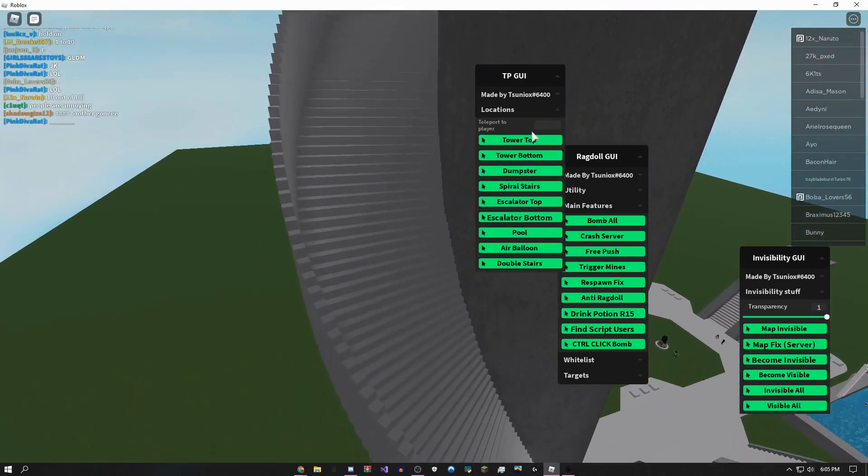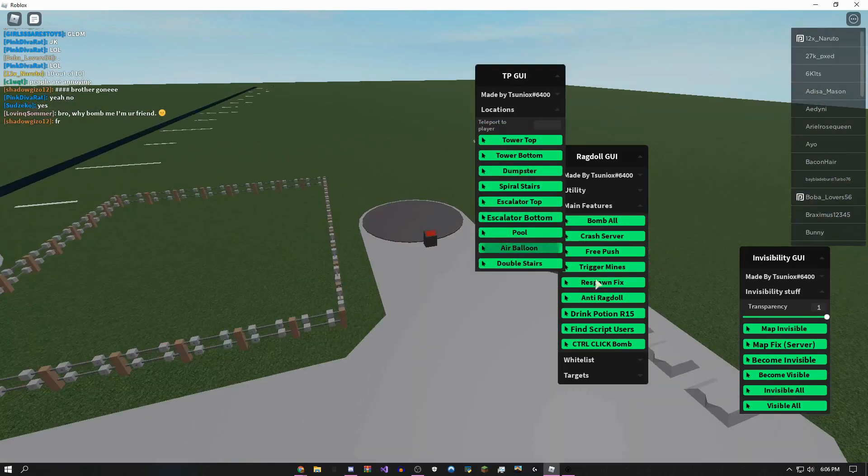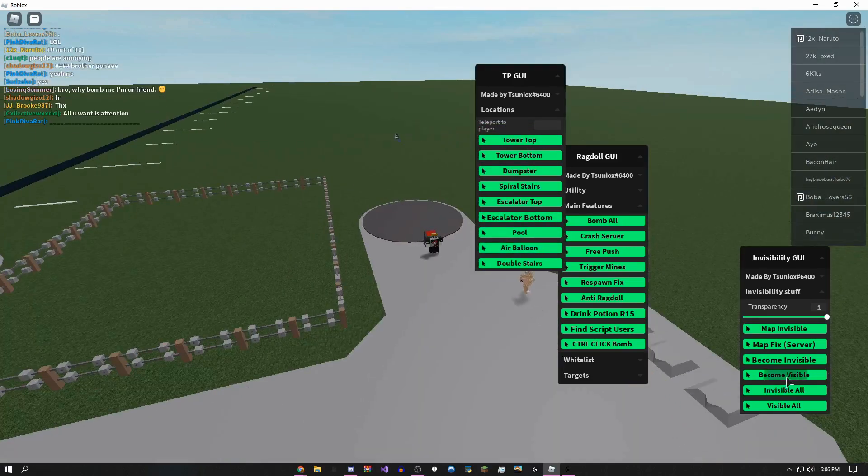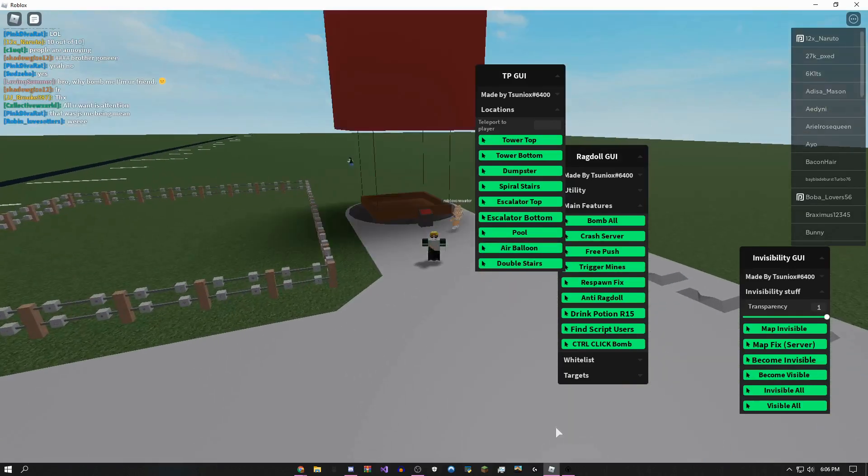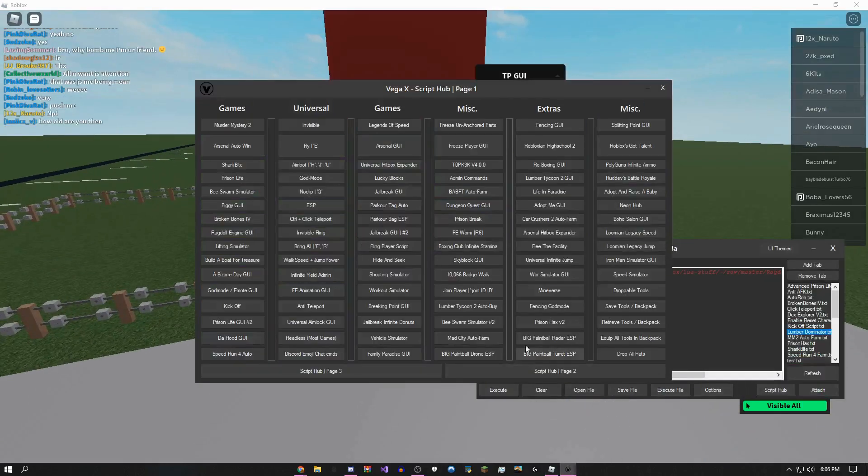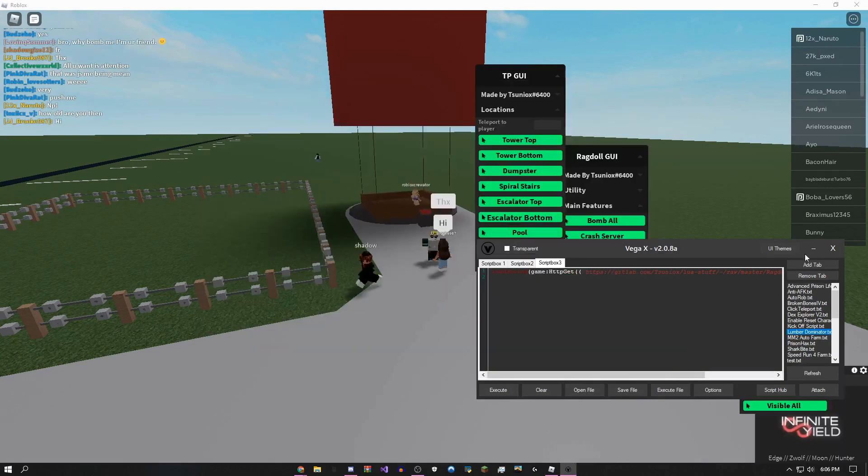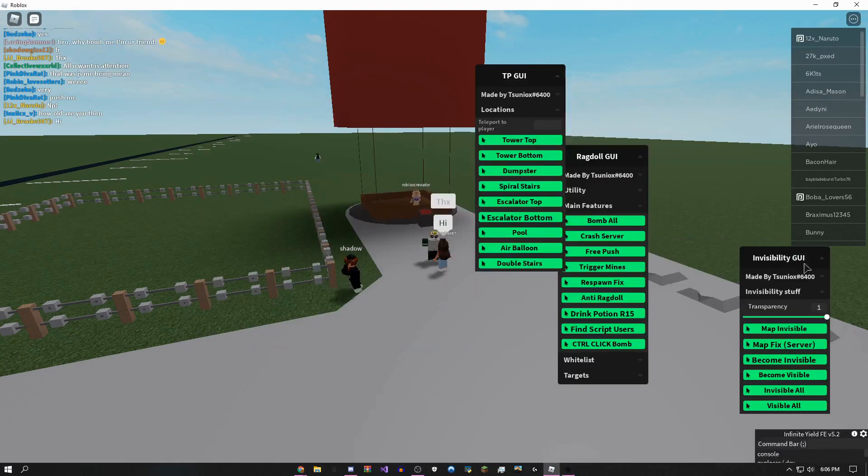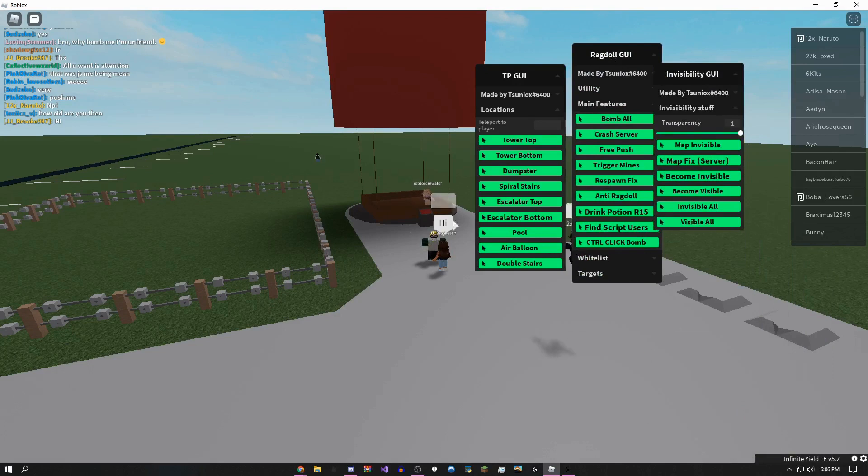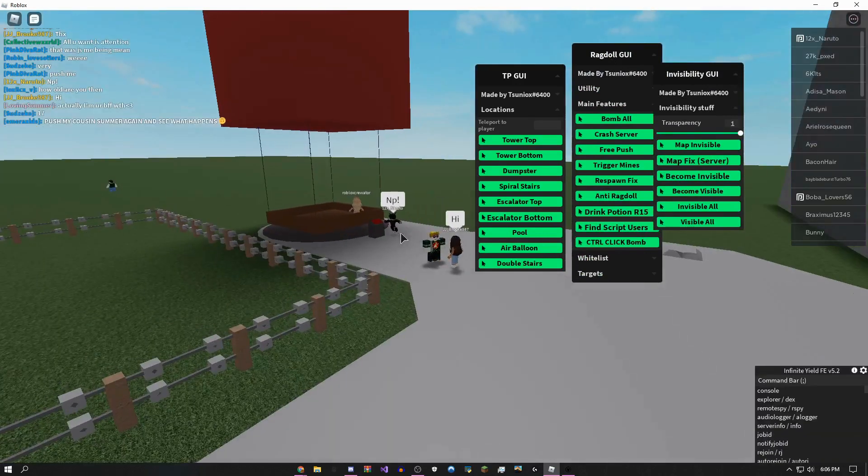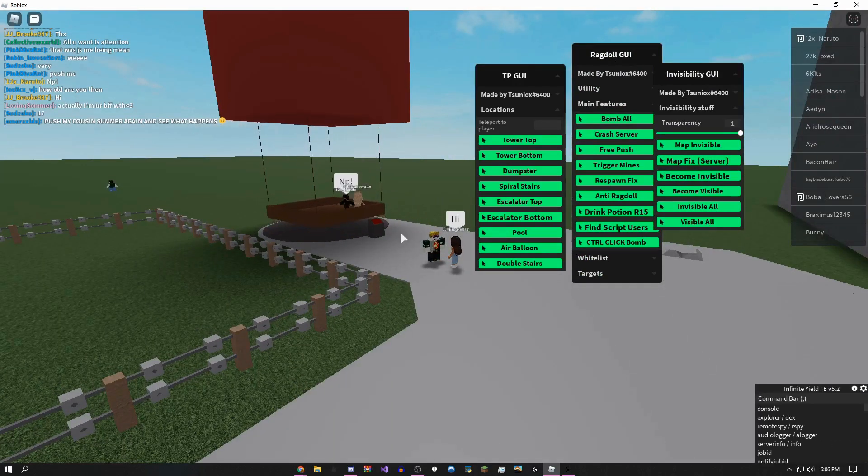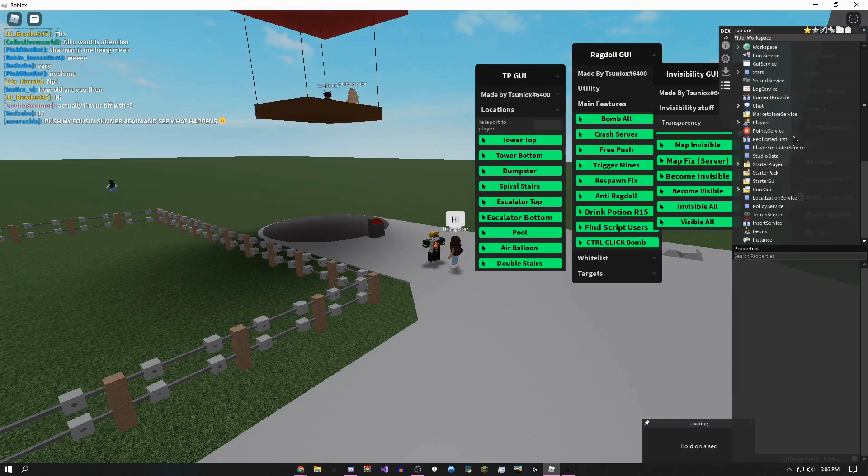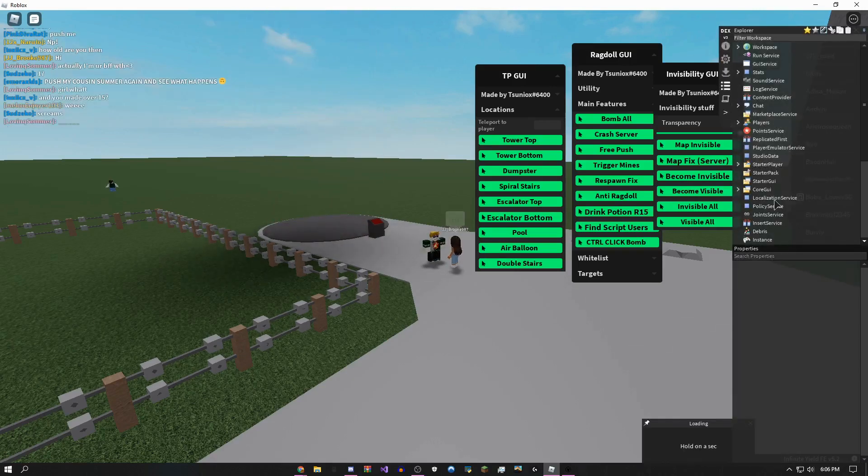There are some teleports. I'm actually going to showcase Infinite Yield now. A lot of exploits, actually free exploits, can run Infinite Yield, but here it is. If I come over here, as you can see, I can type 'dex,' give it a couple seconds.